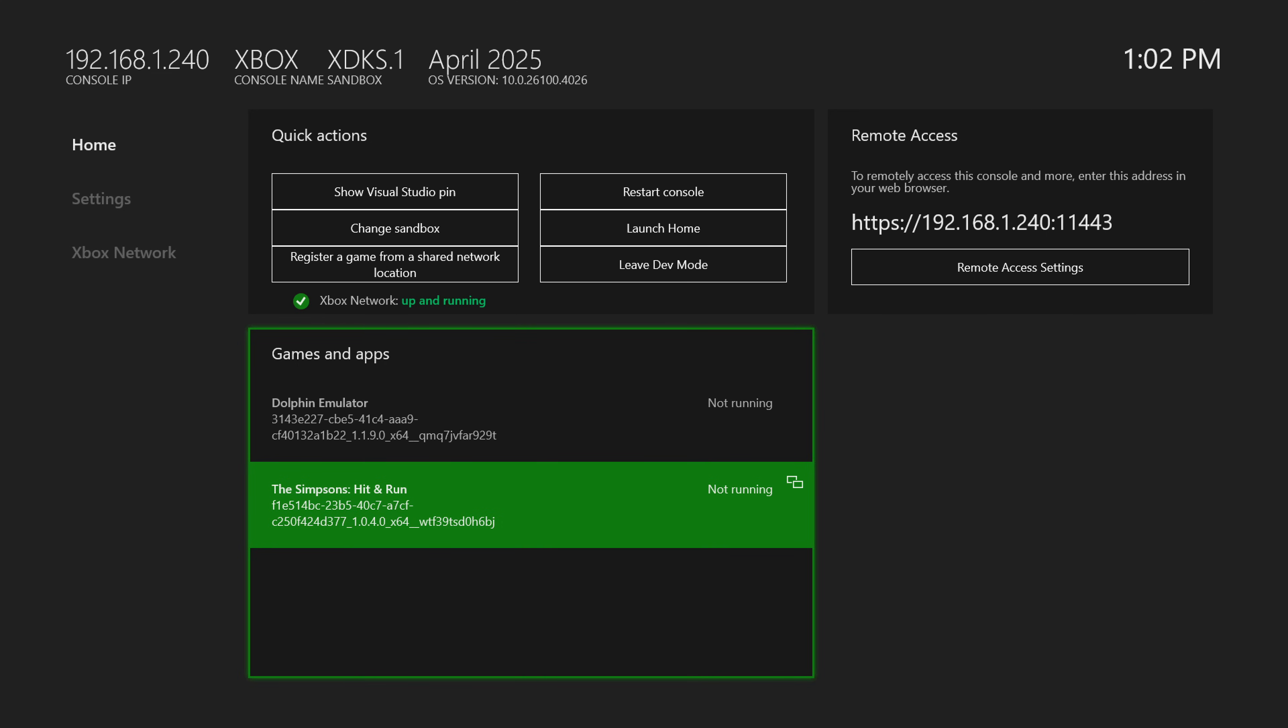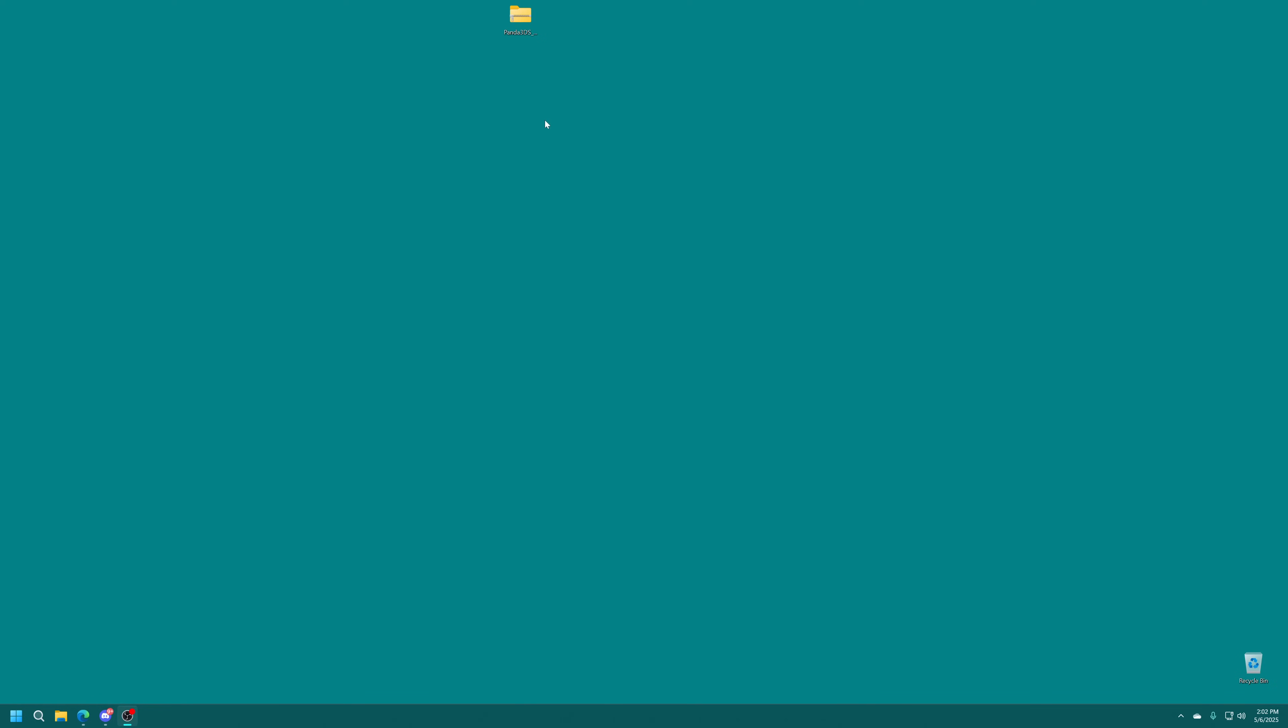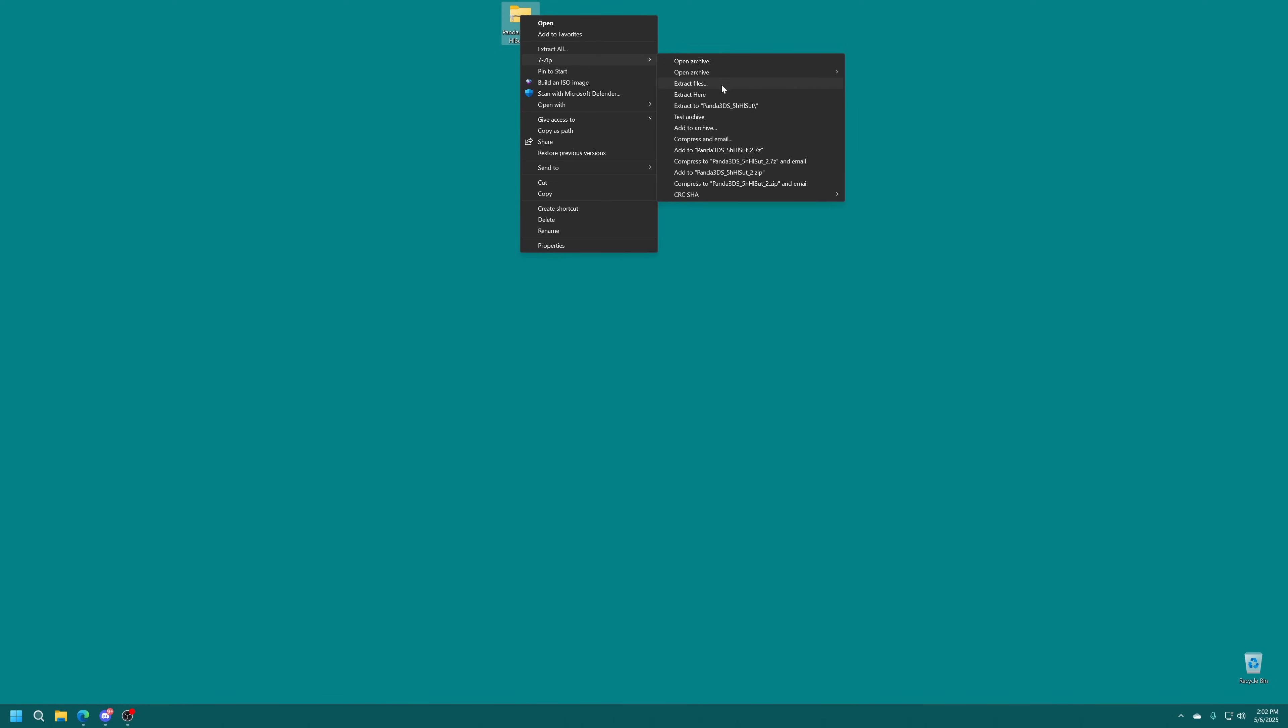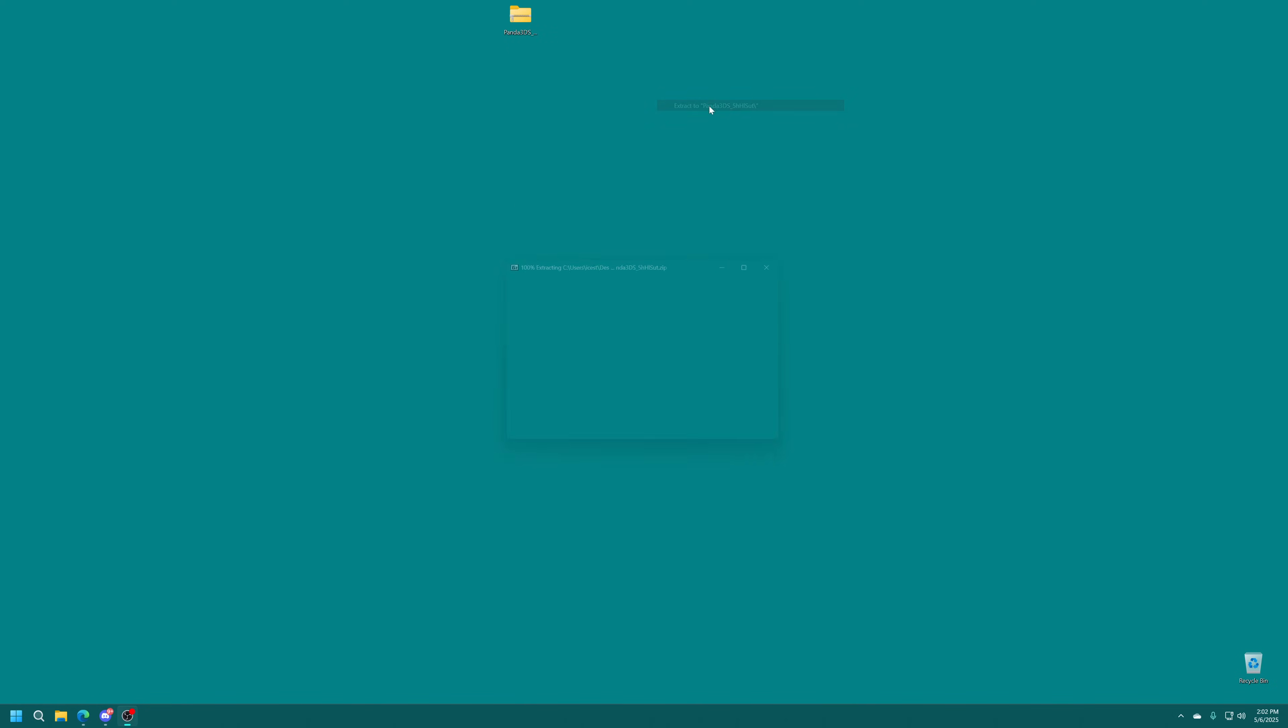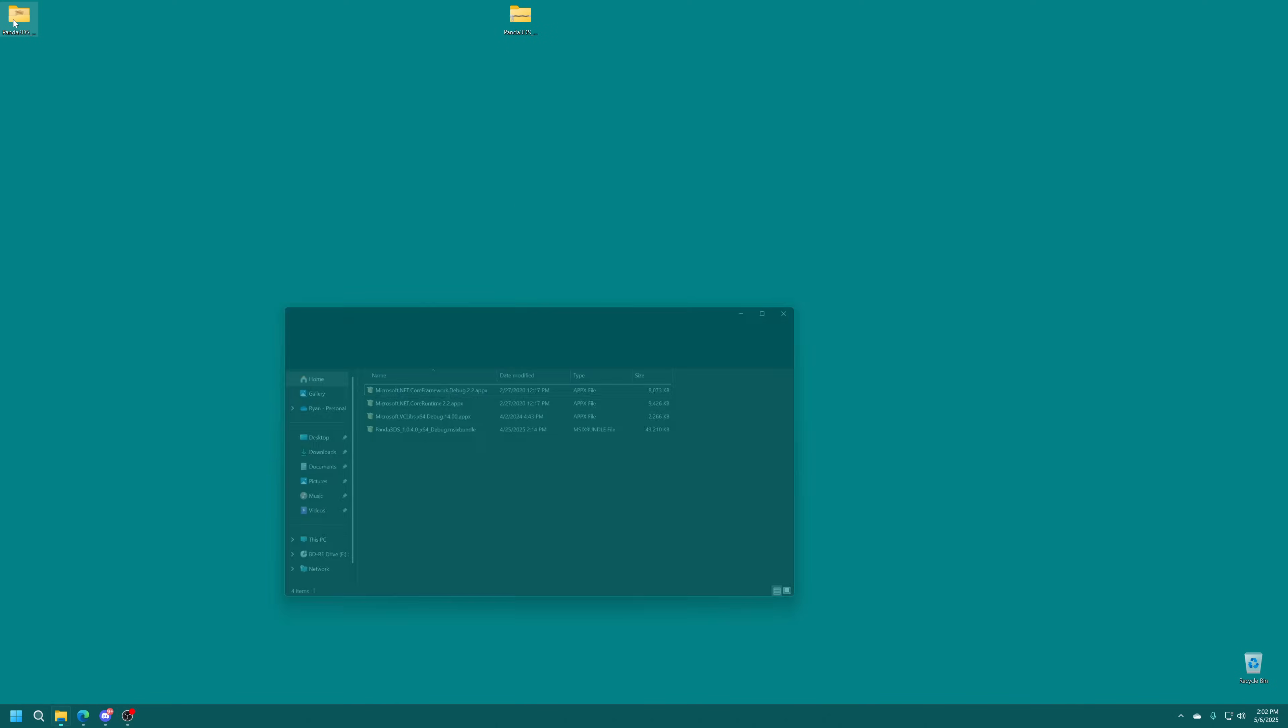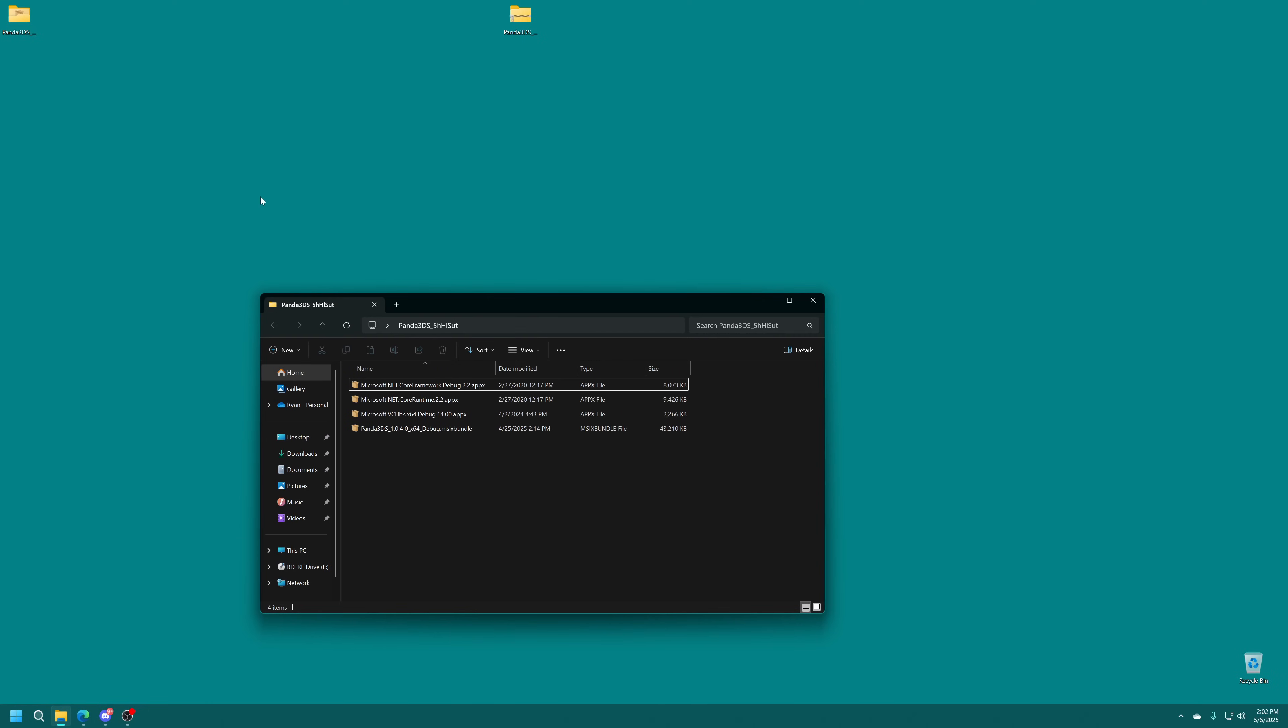Now just get your Xbox booted up into dev mode, make sure it's hooked up to the same network as your computer, and make note of that remote access IP address as we will need it in just a second. But with Panda 3DS downloaded, just go ahead and get it extracted. And once extracted, you will see that we have our main Panda 3DS program. This could be an MSIX or AppX, just depending on when you download this.